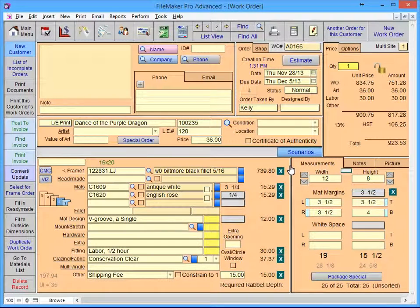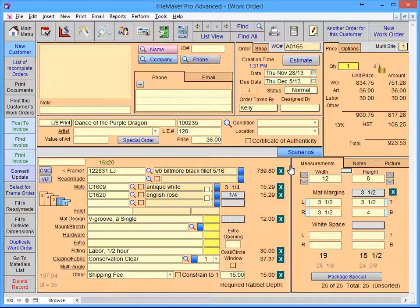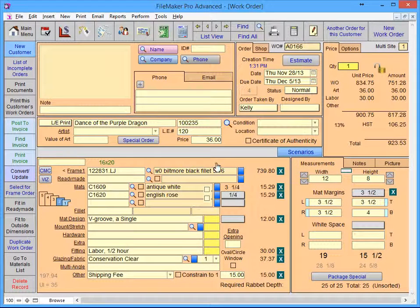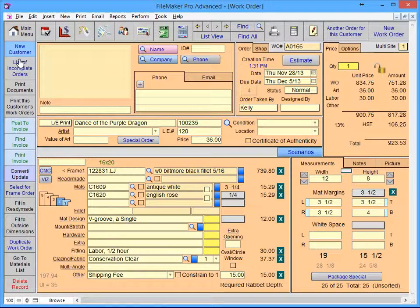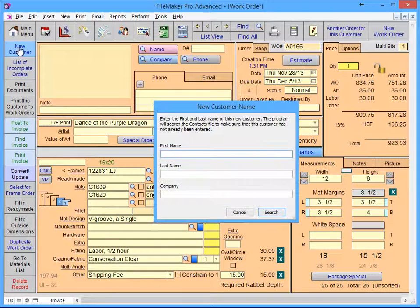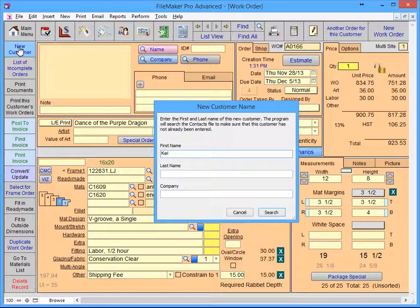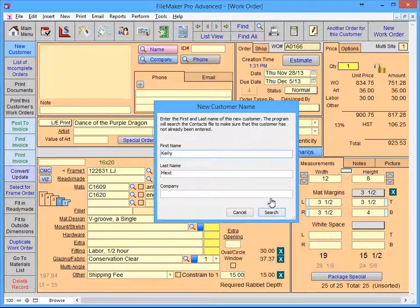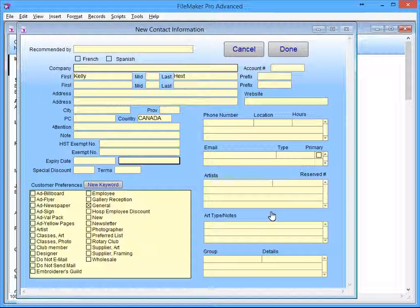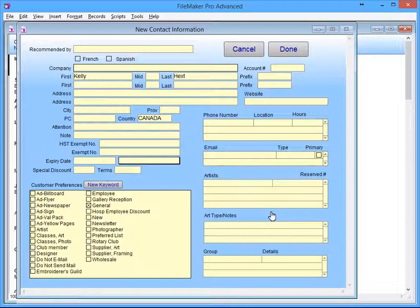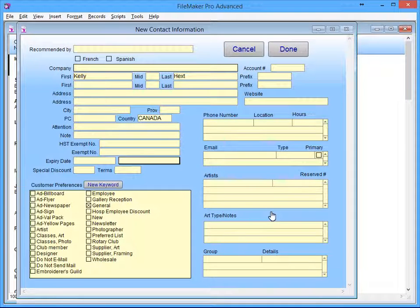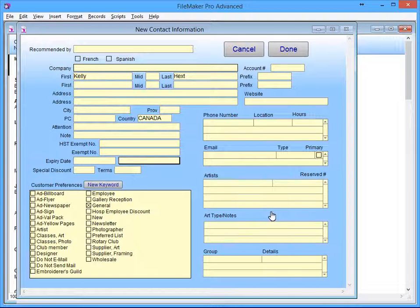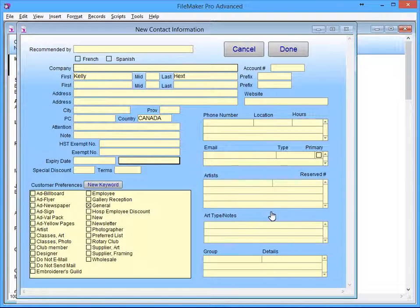If the customer is new to your shop, select the New Customer button. Enter their first and last name and click Search. FrameReady will search the contacts file to make sure that that customer doesn't already exist. If there aren't any duplicate contact names, it will create a new record in the contacts file.